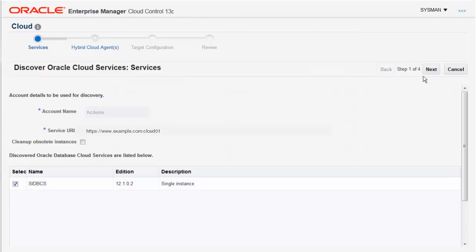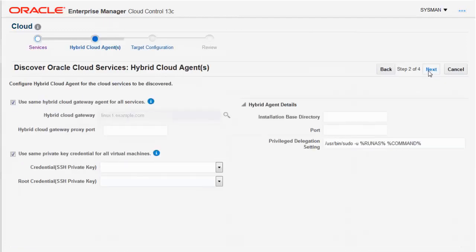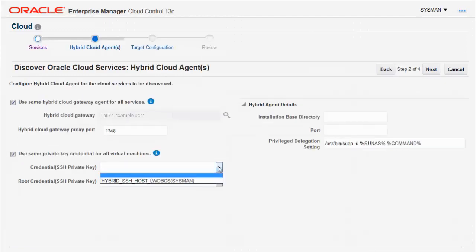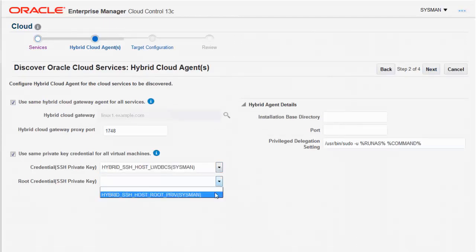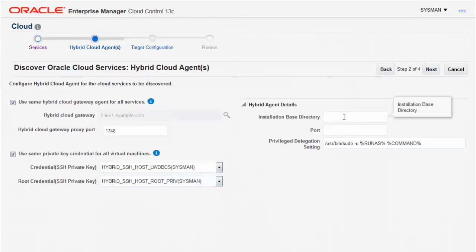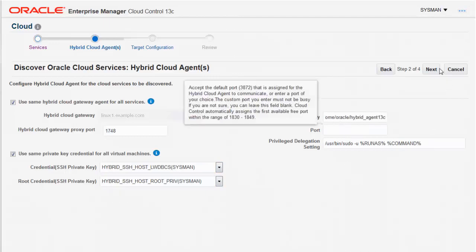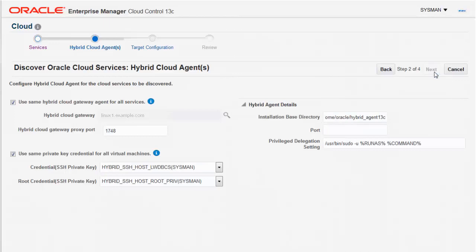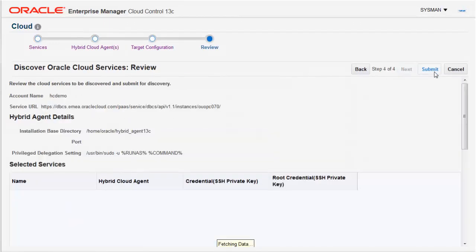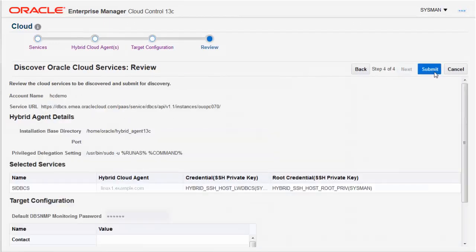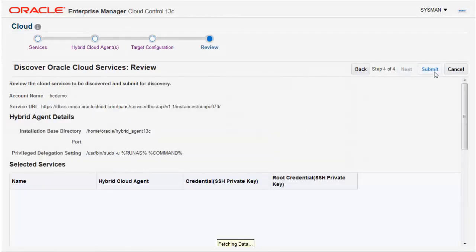Even though the REST APIs have allowed Discovery to proceed this far, Enterprise Manager Cloud Control still relies on a Hybrid Cloud Agent running on your service's virtual machine for some functionality, so provide the familiar inputs. Perform any desired target configuration before reviewing the input data and submitting the Discovery job.